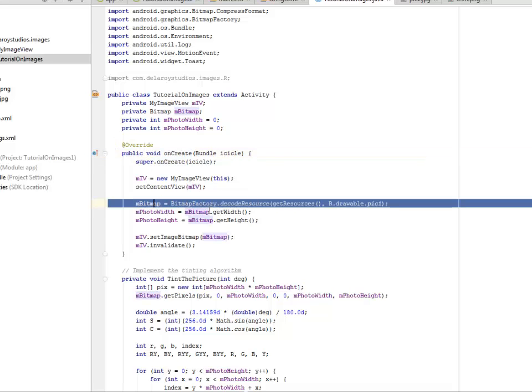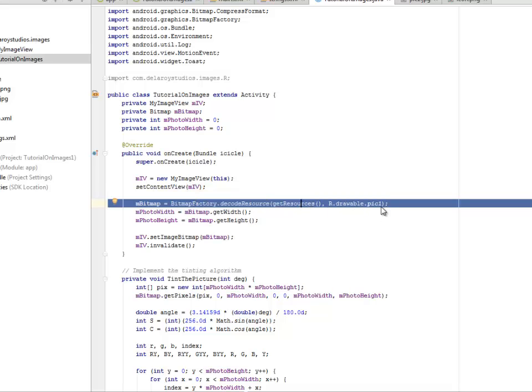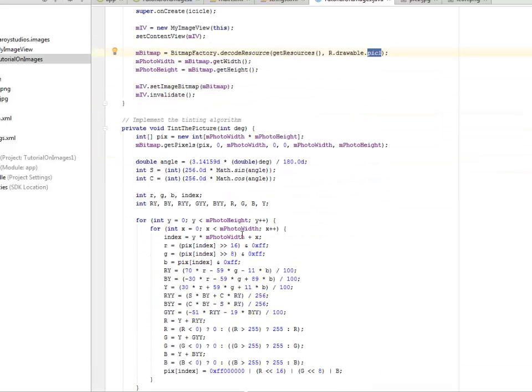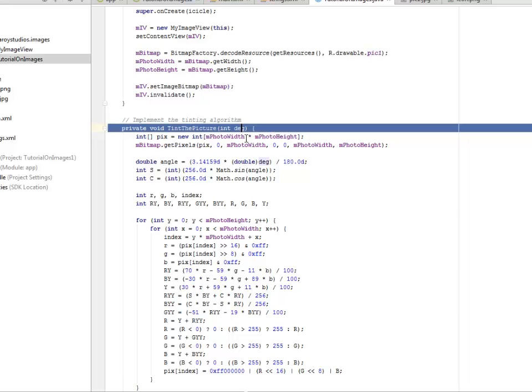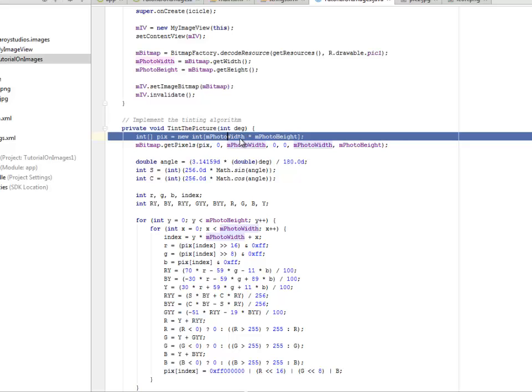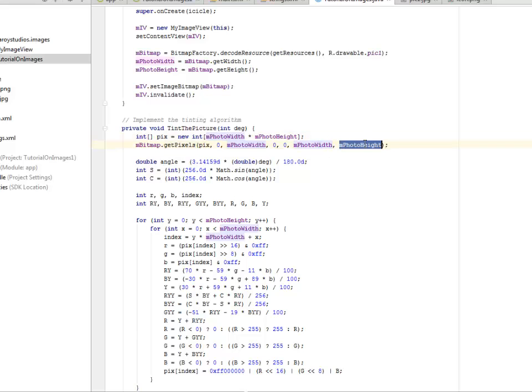Look at mBitmap where we decode the resource by getting the resources and the drawable, which is the picture I showed earlier. We're going to implement the tinting algorithm with the tintPicture method where we pass in an attribute codec, which is an integer data type. We have the pix array where we multiply the width and height. We get the pixels of mPhotoWidth and its height.